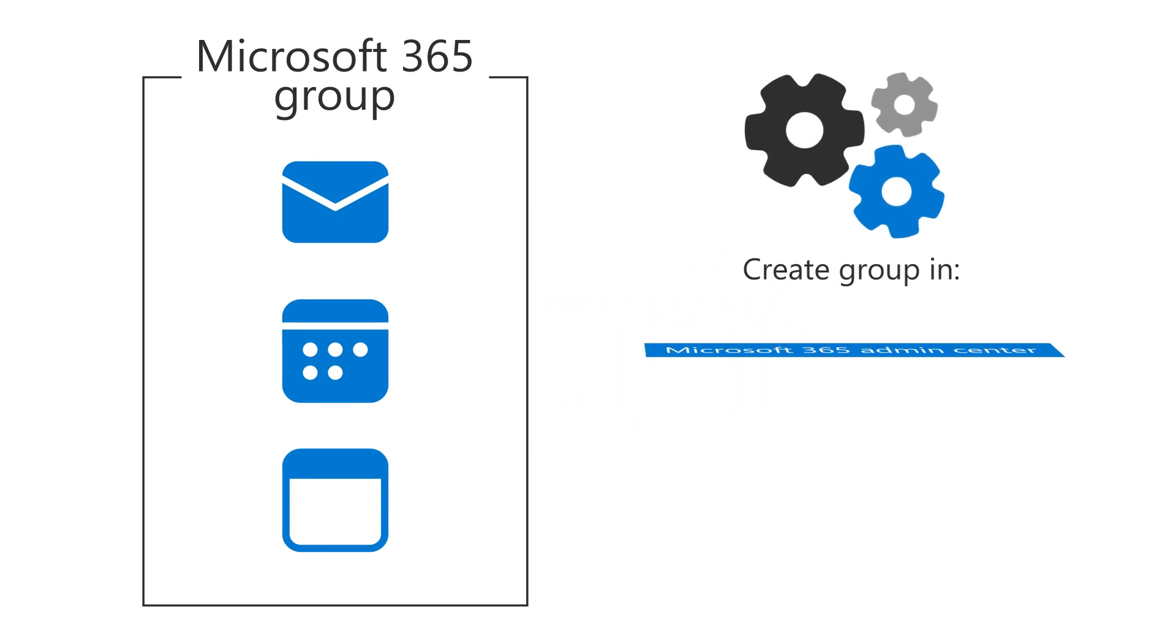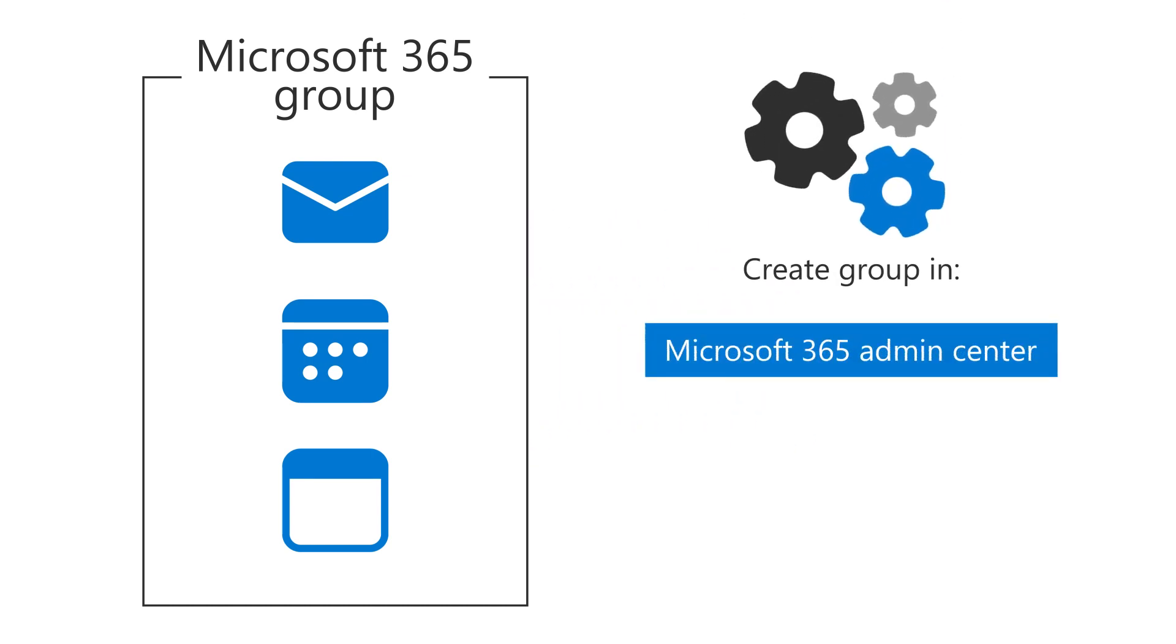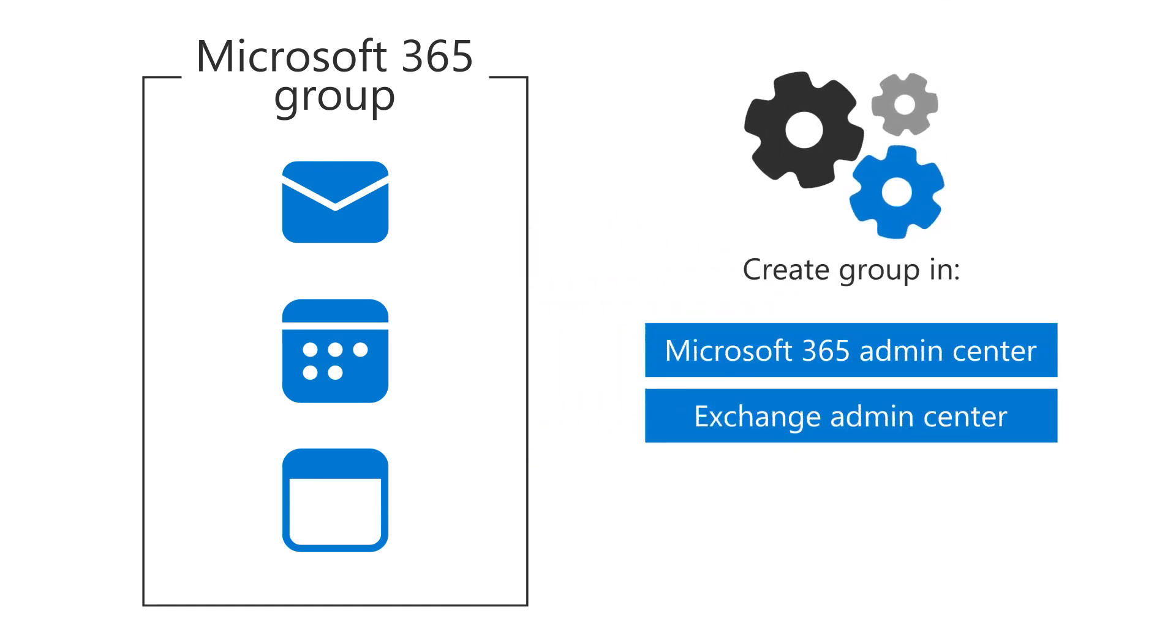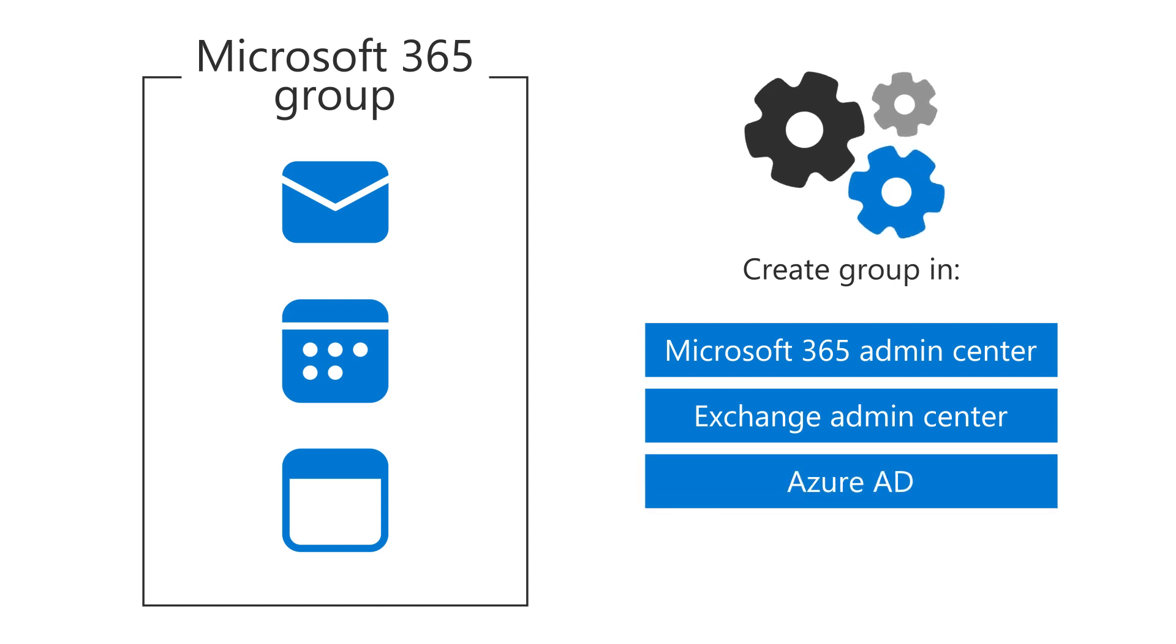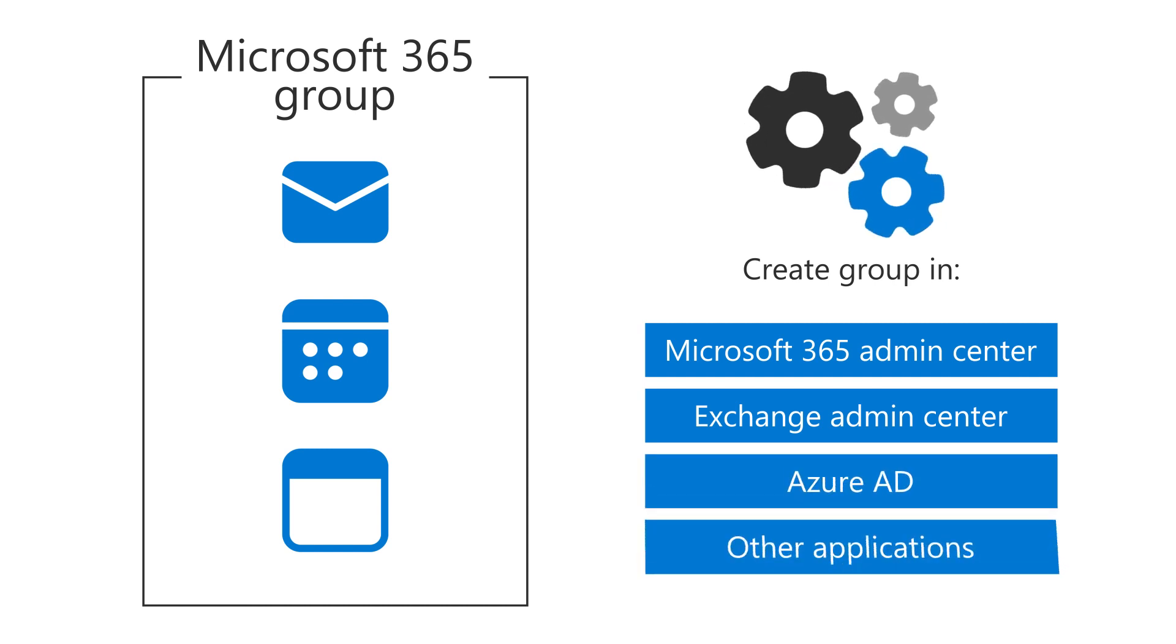You can create this group in the Microsoft 365 Admin Center, Exchange Admin Center, Azure AD, and other applications.